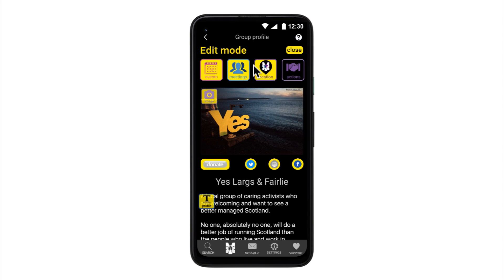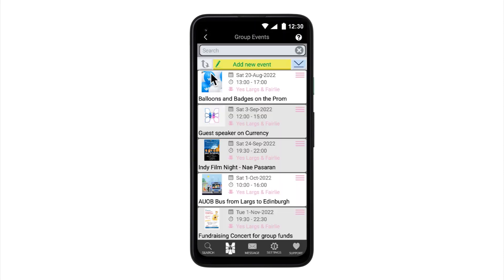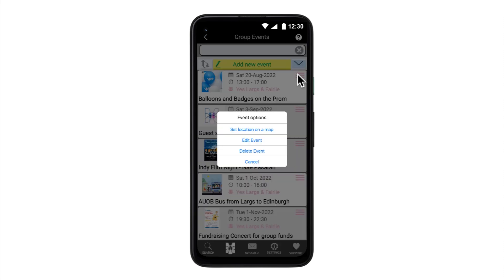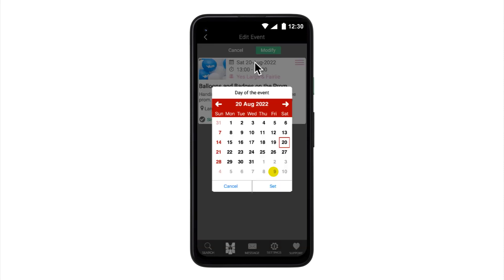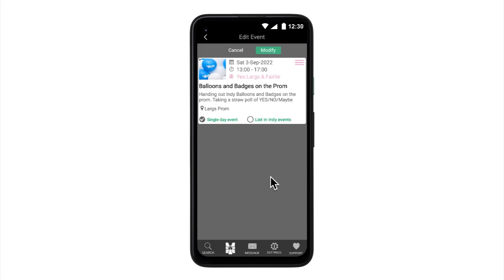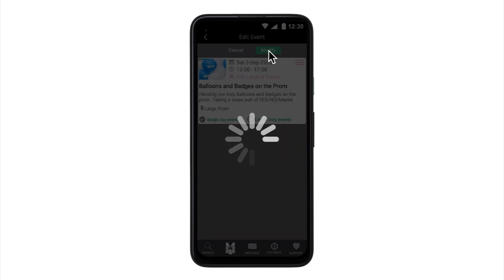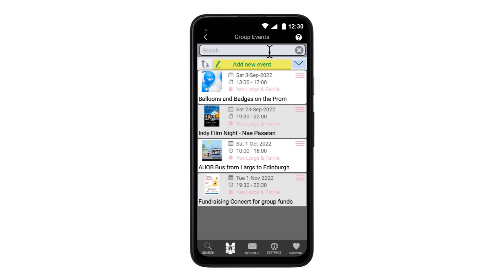In edit mode, the event button highlights yellow and lists all events including past events. This allows an editor to adapt an old event for relisting or simply delete it if it's no longer required. To edit a past event, choose edit event. Select whatever needs changed, make your change and then select modify. This makes the changes and returns you to the events list and still in edit mode.